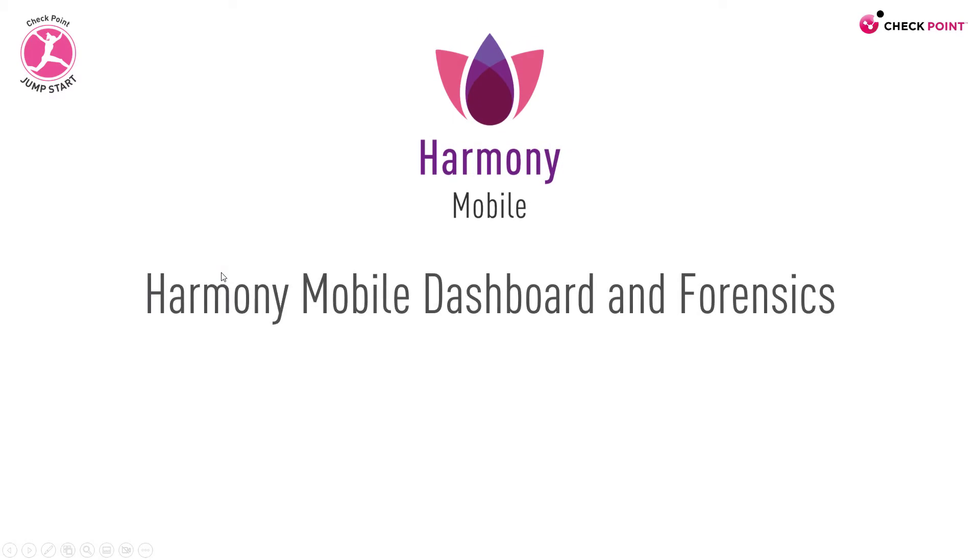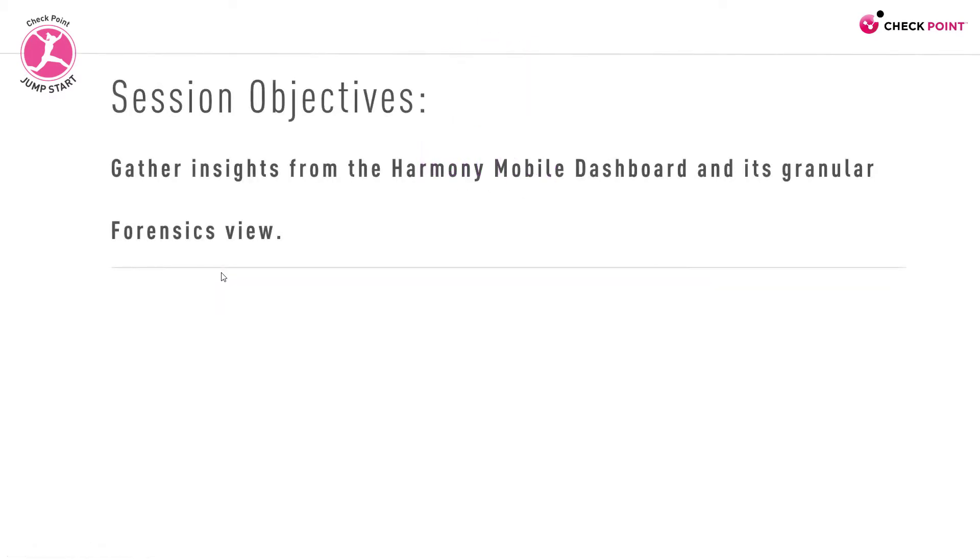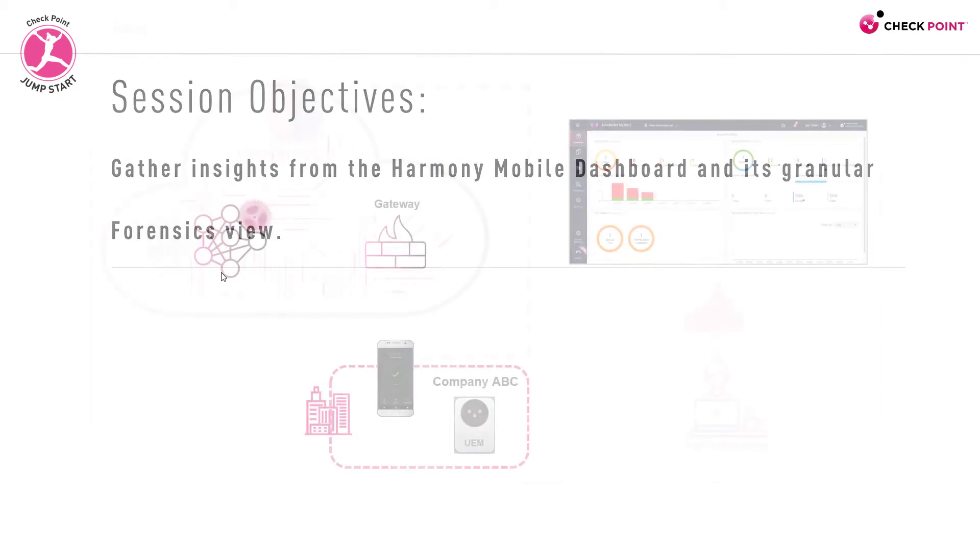Welcome to this session on Harmony Mobile Dashboard and Forensics. By the end of this session, you'll be able to gather insights from the Harmony Mobile Dashboard in its granular forensics view.